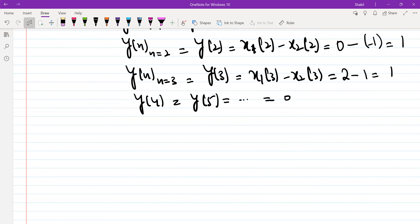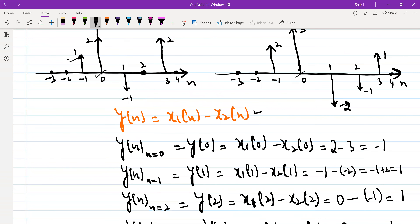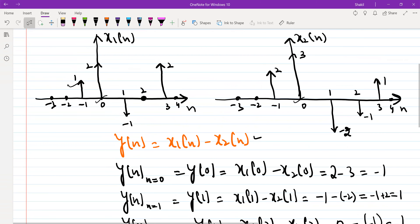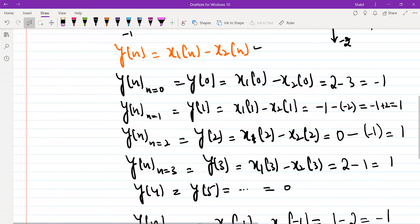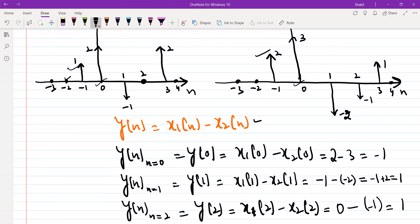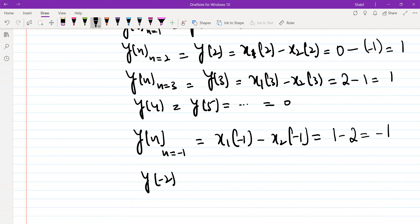Now similarly, values of Y of N when N is negative: let's start with N equal to minus 1. So this would be X1(minus 1) minus X2(minus 1). X1(minus 1) is 1 and X2(minus 1) is 2, so this is 1 minus 2 equals minus 1. And the rest of the samples will be 0 — X1(minus 2) is 0, X2(minus 2) is 0, and so on. So Y(minus 2), Y(minus 3) and so on are all 0.